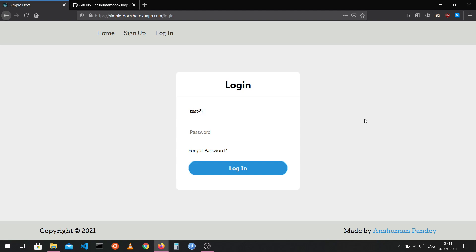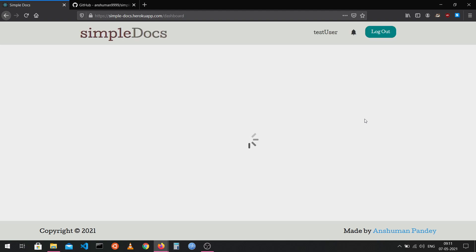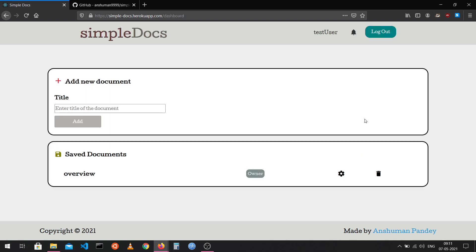After logging in, I'm redirected to the dashboard page. This page has the list of all the documents that I am basically a part of — so all the documents that I've created, as well as all the documents that I am a collaborator in.